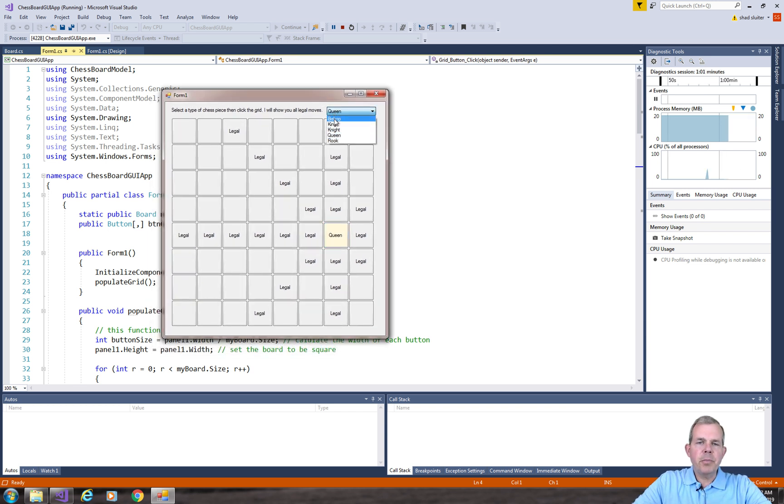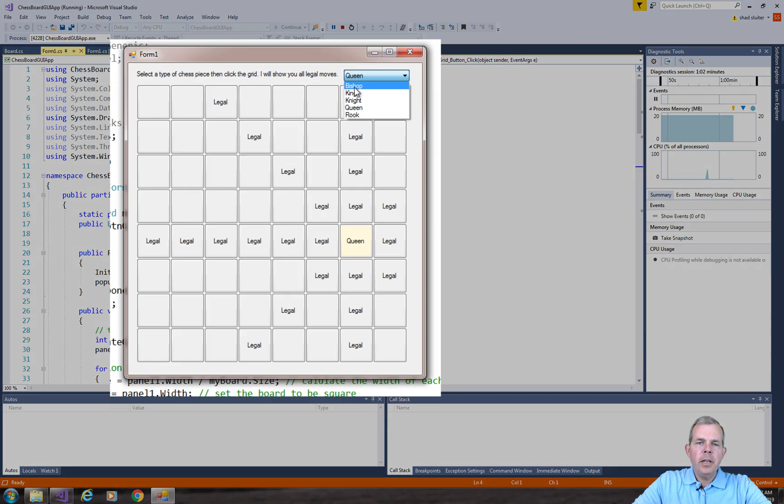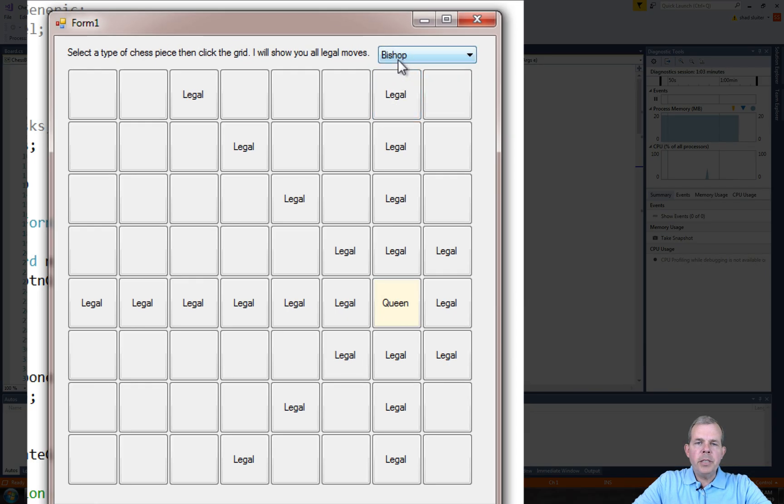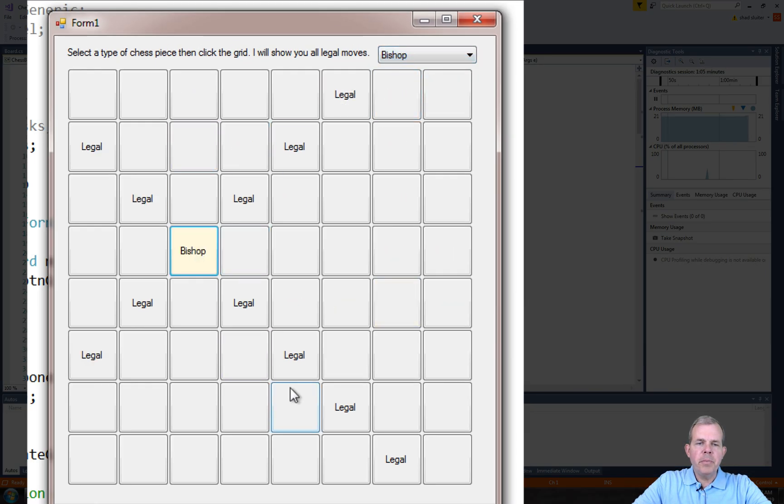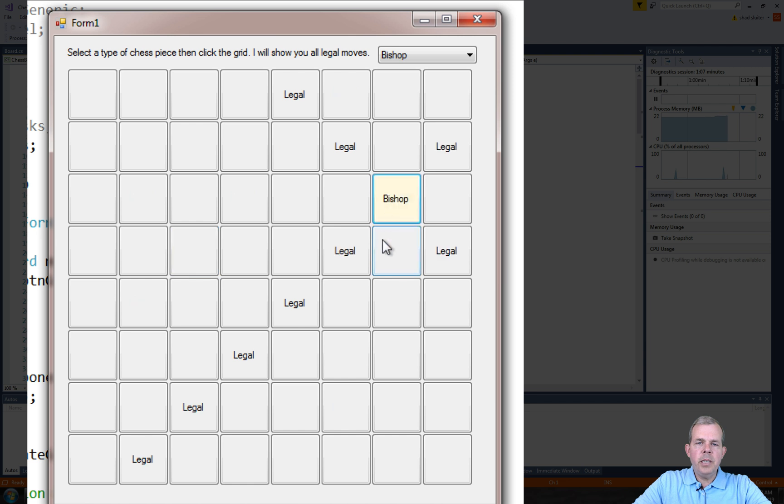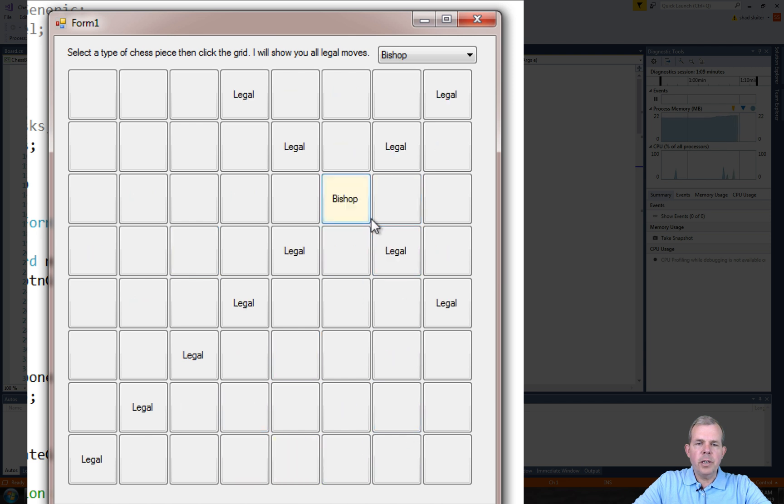So you can see I have a finished product here. If I select a piece from this drop-down menu such as bishop and select any square, you can see that the bishop locations are diagonal.